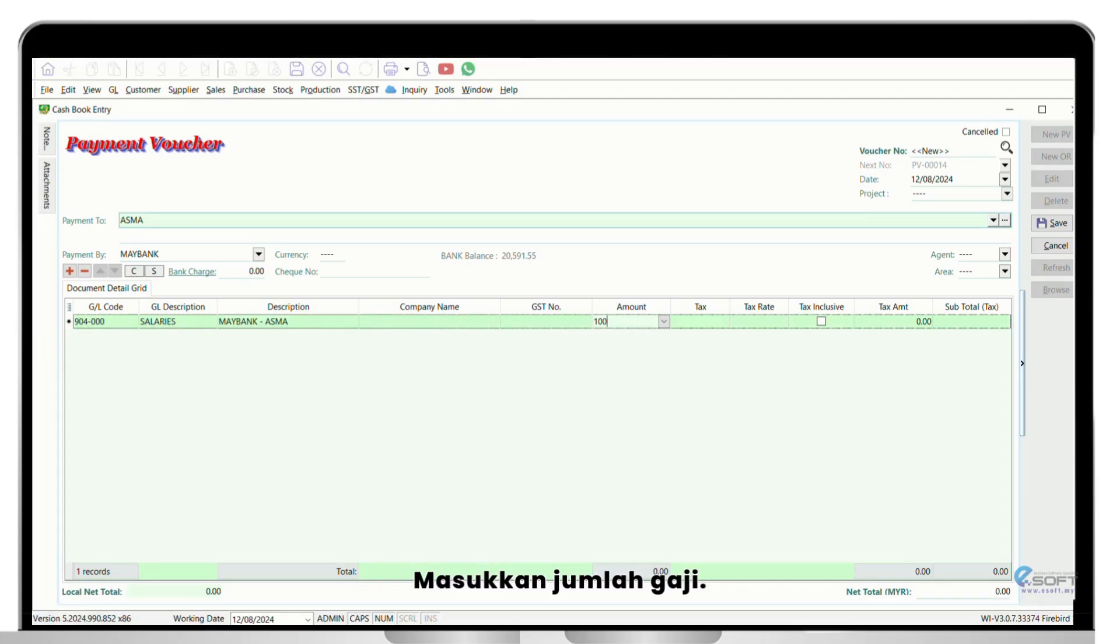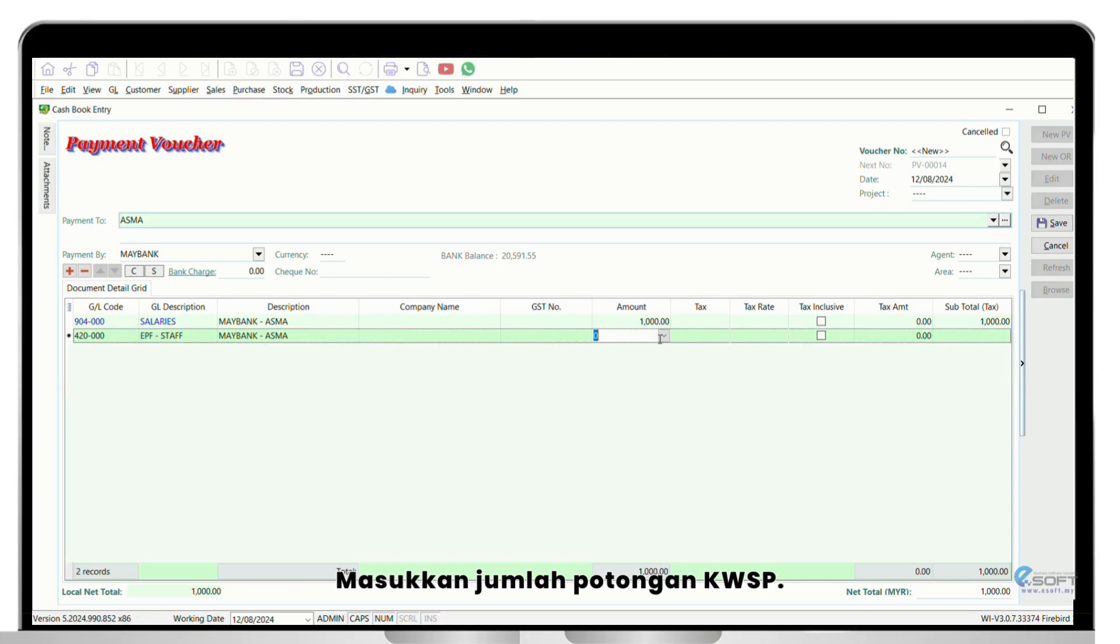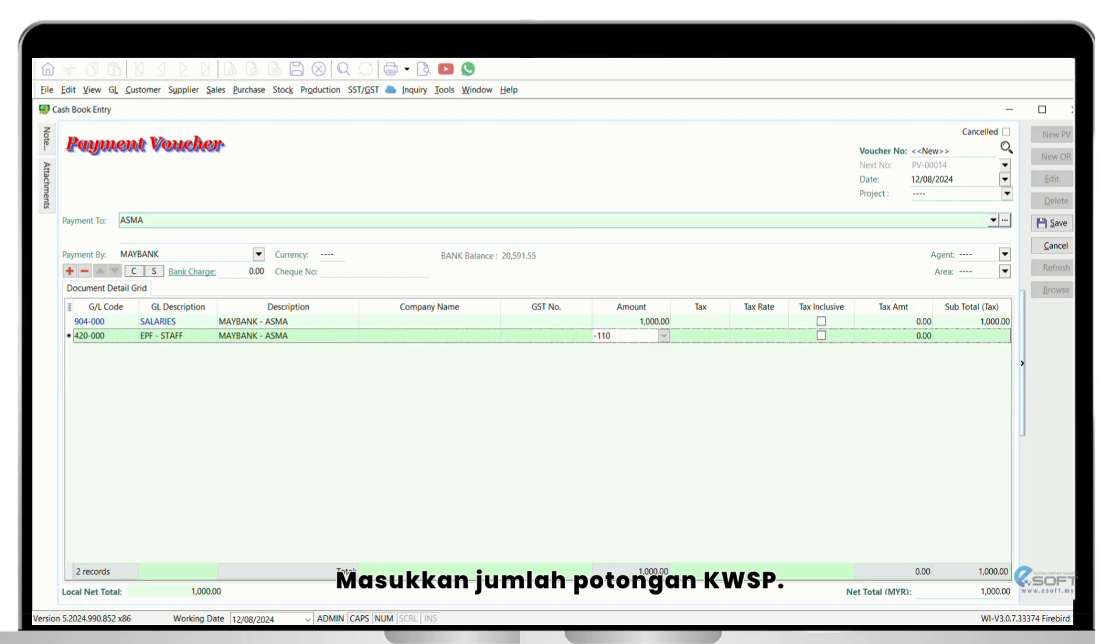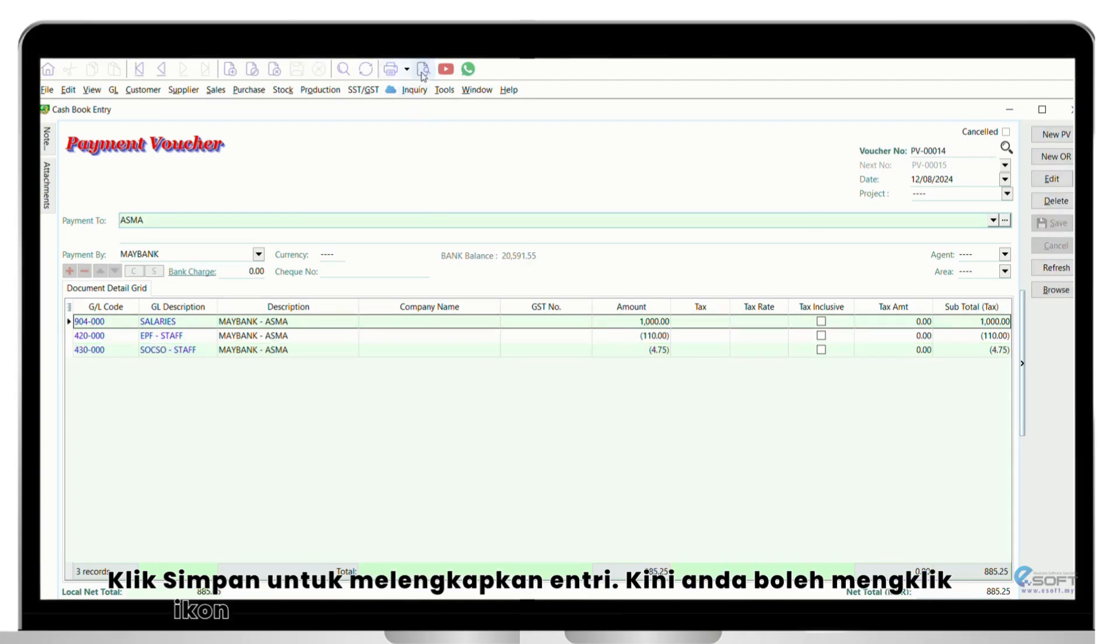Enter the EPF deduction amount, enter the SOCSO deduction amount, and click Save to complete the entry.